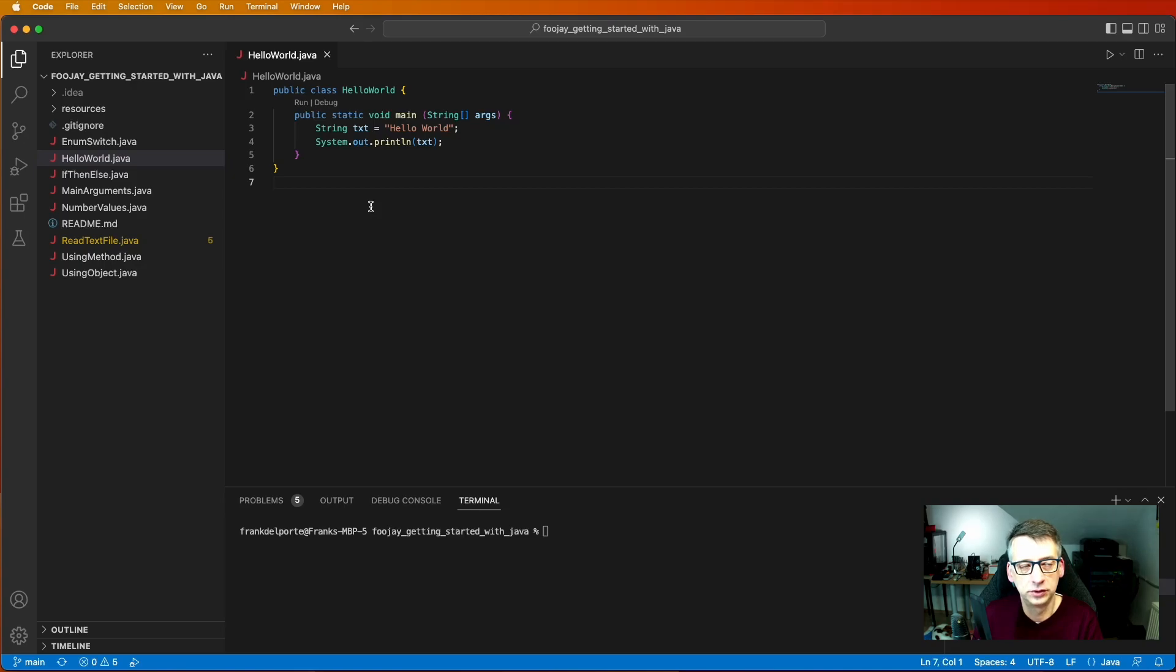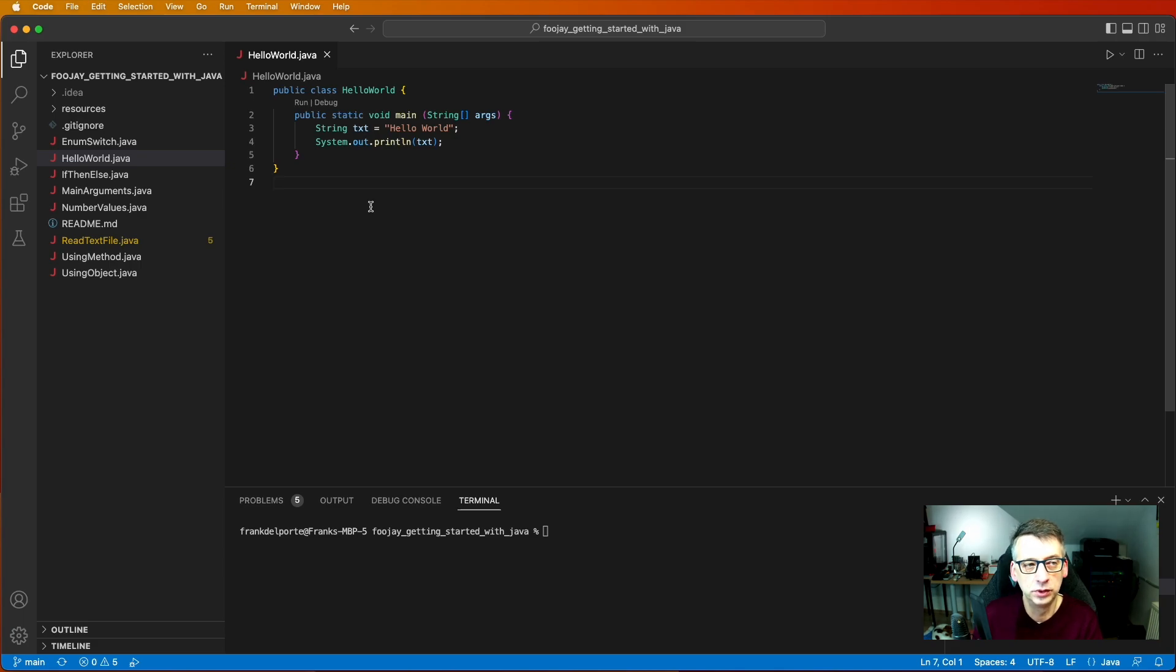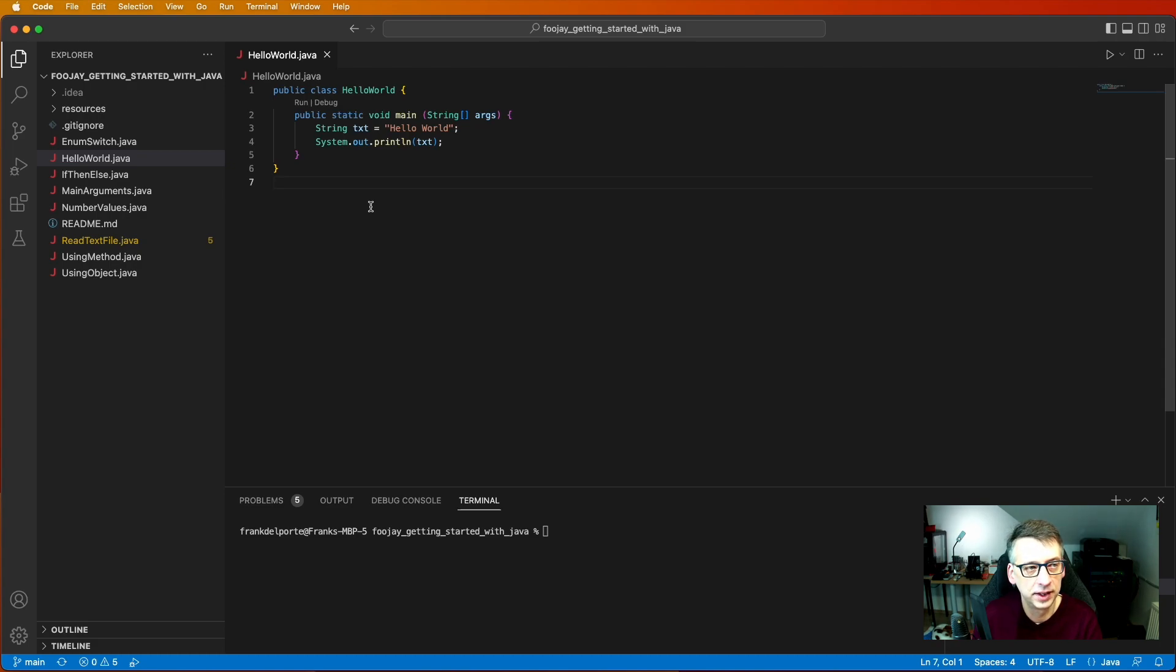First step in our tutorial is creating a Hello World application. That's the same thing that happens in most languages. If you want to learn a language you want to output Hello World into your terminal.